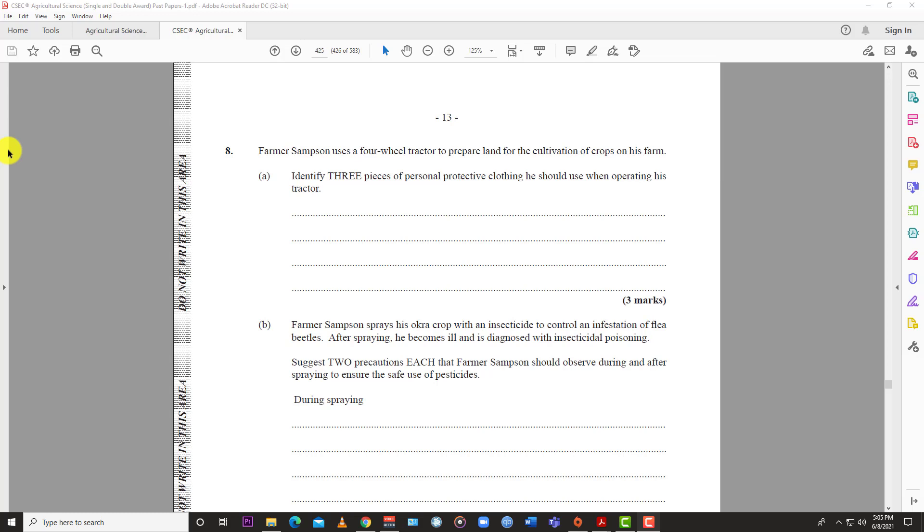Of course, you'd wear a coverall or overall - that's a standard farming uniform to protect your undergarments and skin from the sun and chemicals. You might also want a hard hat or cap on your head, especially if the tractor doesn't have an air-conditioned cabin. You can wear goggles to protect your eyes from the sun or debris. Those are all protective clothing options when operating a tractor.